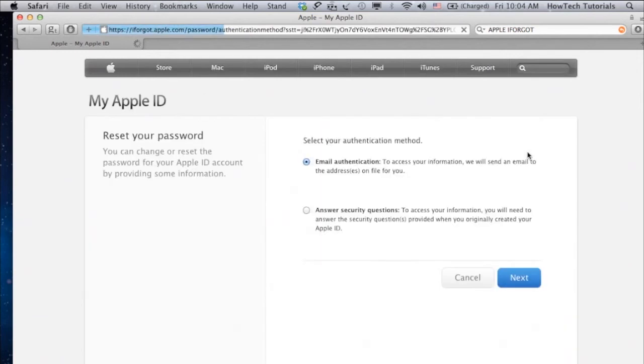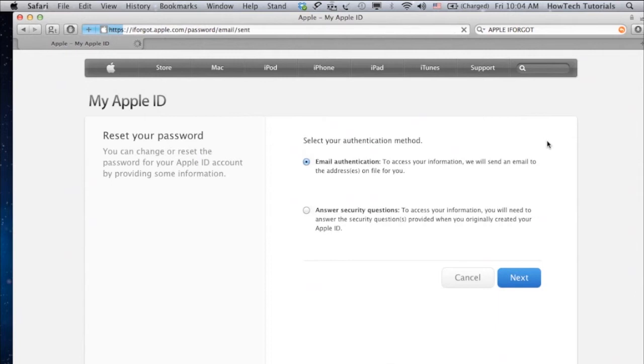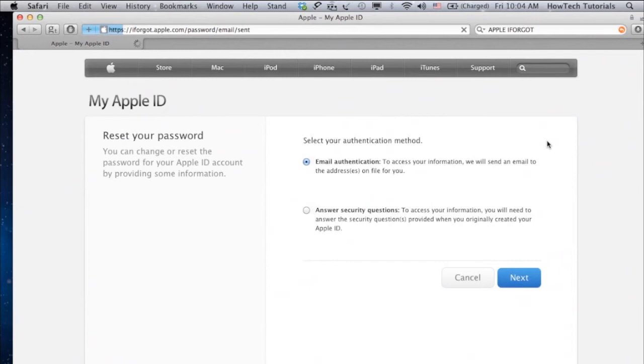The system presents you with two options. One is email authentication. Another is authentication by answering two security questions. If you choose email authentication, you will be sent a reset password link in the email, whereas answers to security questions will test your knowledge of the predefined security answers.